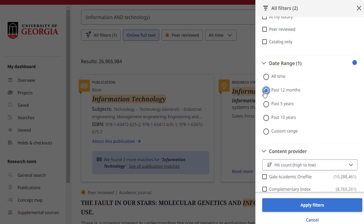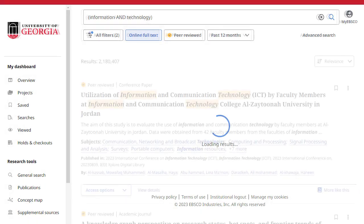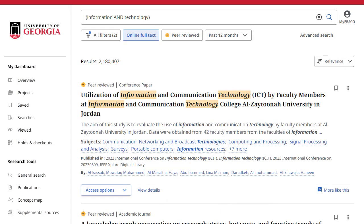When you have finished making selections, click the Apply Filters button to update your results. The number of applied filters is updated on the All Filters button.